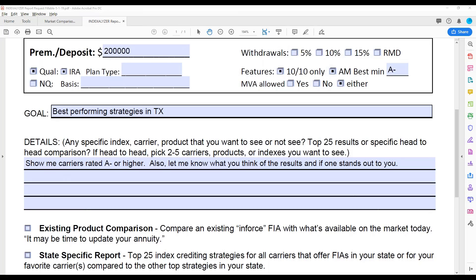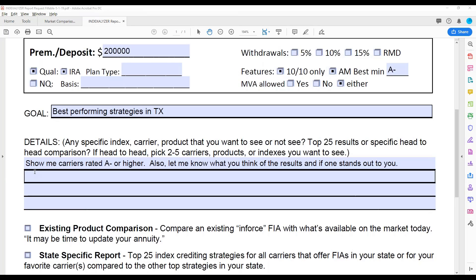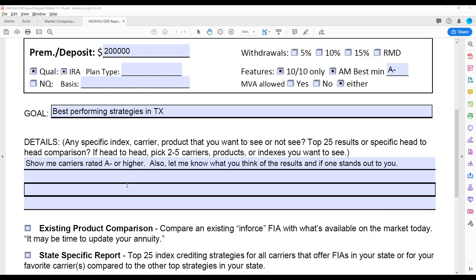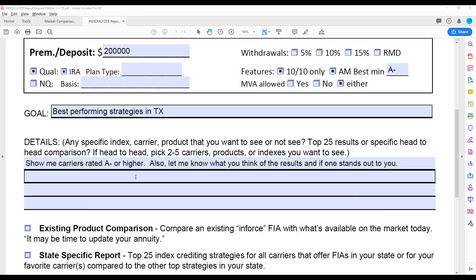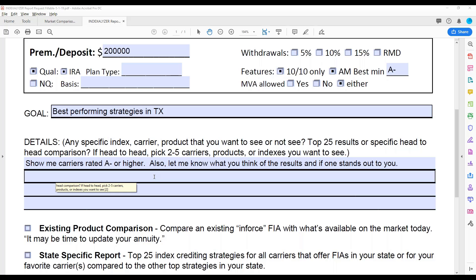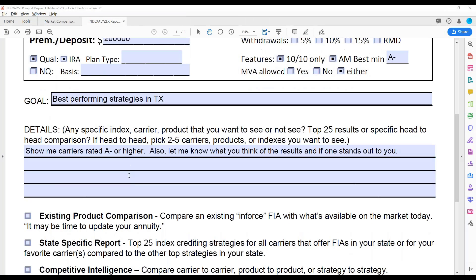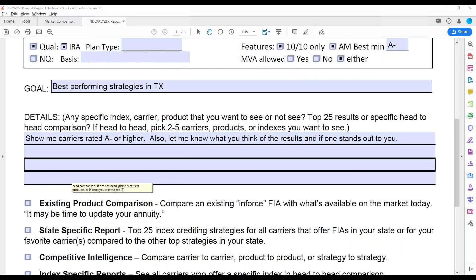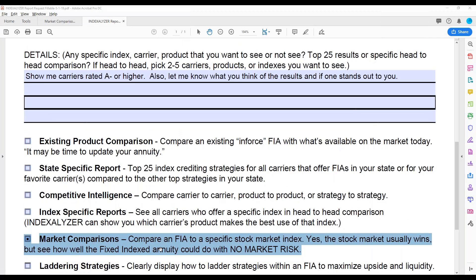And then here, this is what we want you to tell us, hey, I want to see this particular index, show me the S&P 500 or the 400 or whatever, and then show me the Americo Liberty Mark, the Pac Life Dimensions, the American Equity Choice 10 or whatever, or these particular index strategies up against because we may want to be doing a couple of different carriers and products. So just tell us what you want to see here, and then we'll run that report.